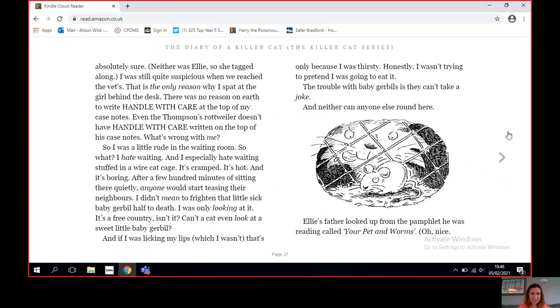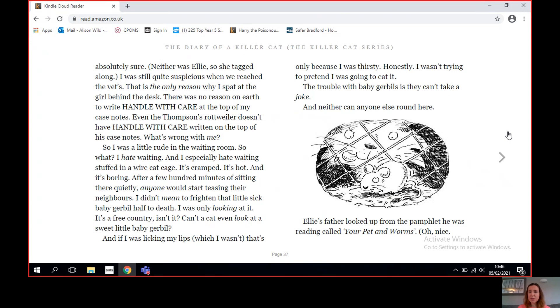After a few hundred minutes of sitting there quietly, anyone would start teasing their neighbors. I didn't mean to frighten that little sick baby gerbil half to death. I was only looking at it. It's a free country, isn't it? Can't a cat even look at a sweet little baby gerbil? And if I was licking my lips, of which I wasn't, that's only because I was thirsty. Honestly, I wasn't trying to pretend I was going to eat it. The trouble with baby gerbils is they can't take a joke.